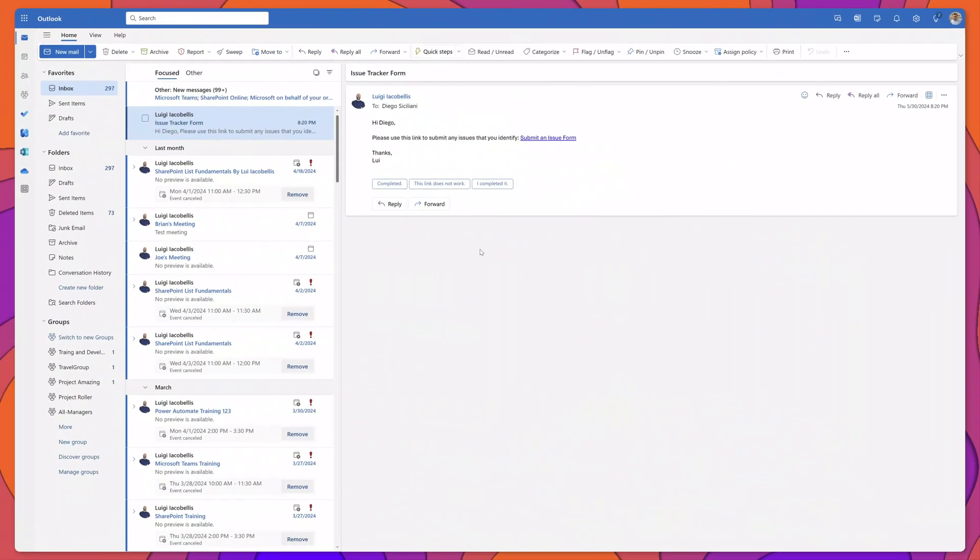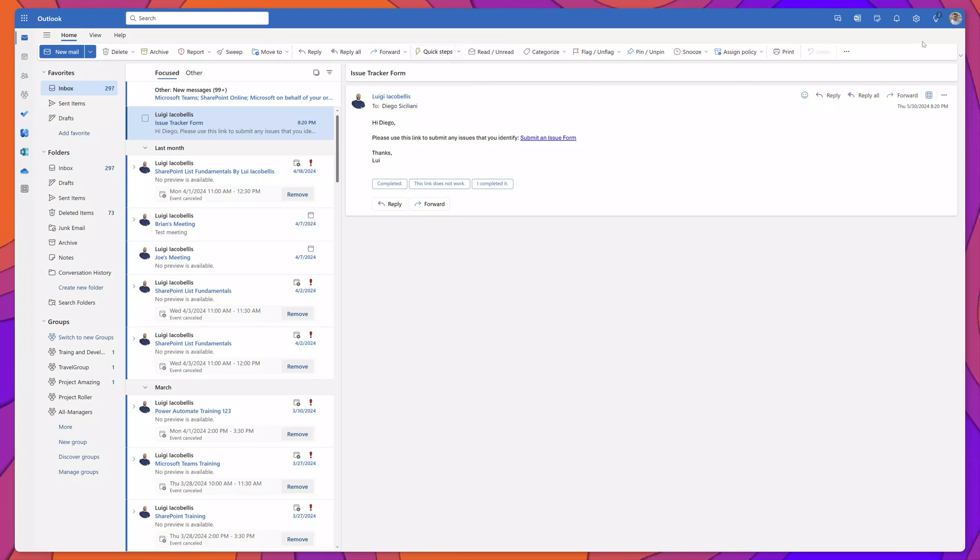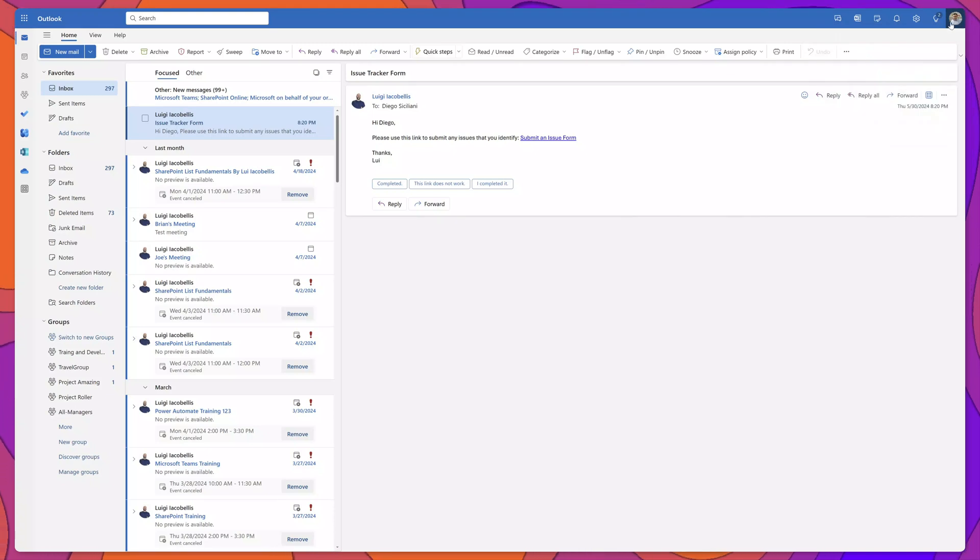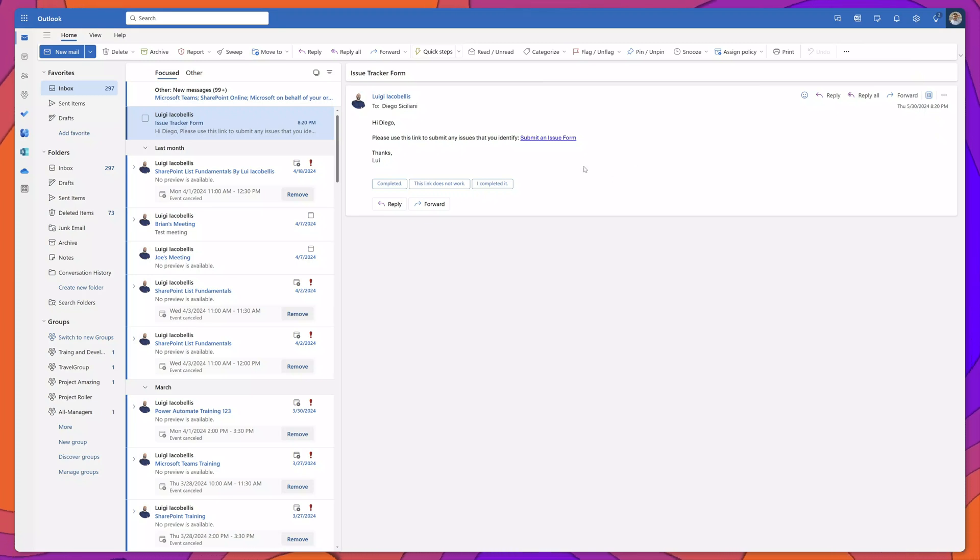You can see here that I've brought up Microsoft Outlook and I am impersonating my colleague Diego. You can see here that Diego has received an email from me with the link to the issue tracker form.